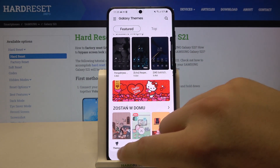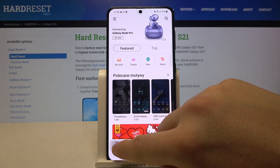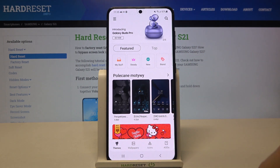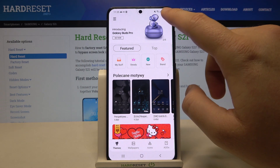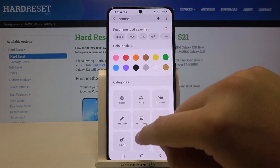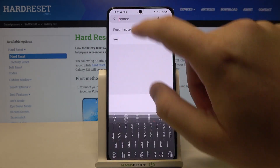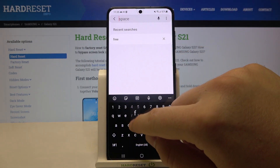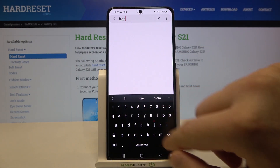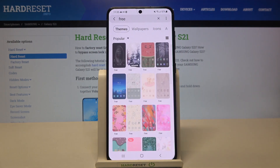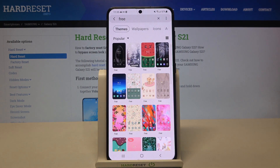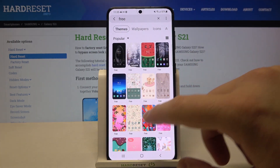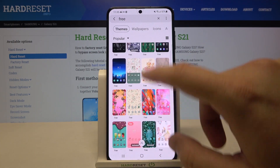If you want to change the theme, go to the top left corner and tap there. I'd like to get some free themes, so I'm going to type 'free', and as you can see, we get a couple of themes that we can set up.